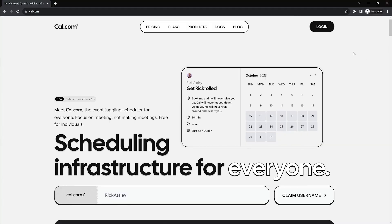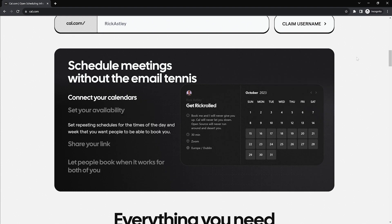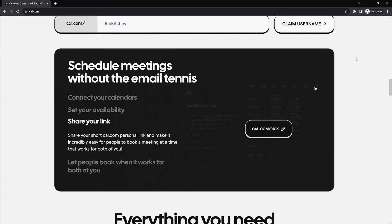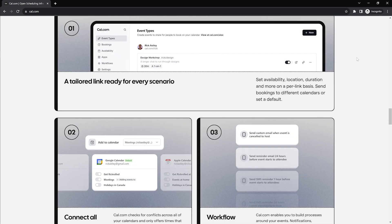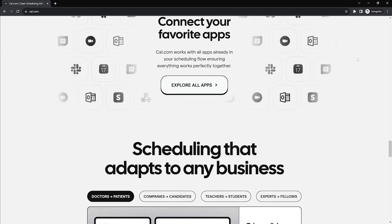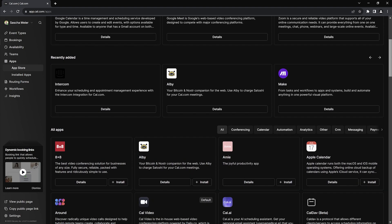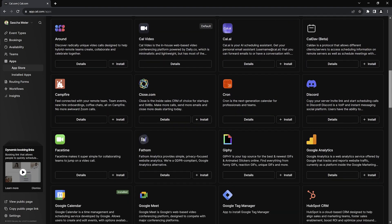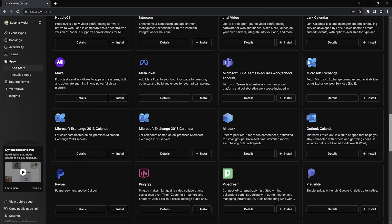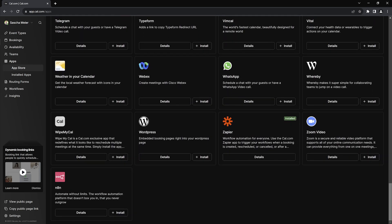First of all, why did I choose cal.com and not the tool that probably most people know about — Calendly? In a nutshell, I wanted to use a free, simple, minimalistic and open-source platform, and cal.com ticks all these boxes and is perfect for what I need. It offers lots of features and integrations to other apps such as Google Calendar, Zapier, Stripe, PayPal and many more. Video calls are held and recorded directly within the tool, without the need for other tools like Zoom, Meet, Teams etc. Check it out, it's definitely a great tool.